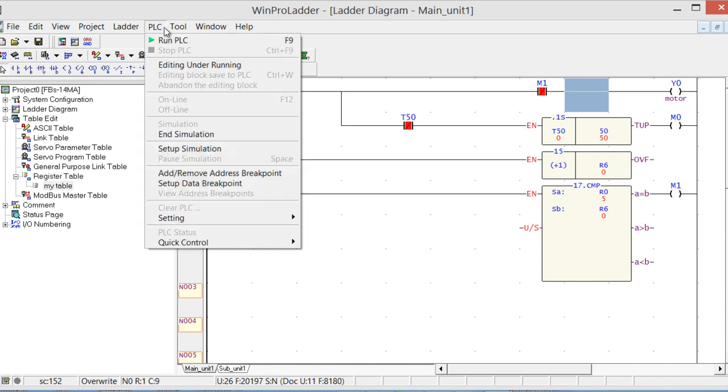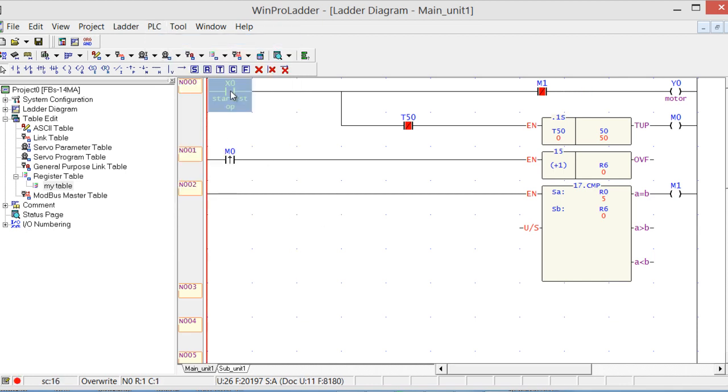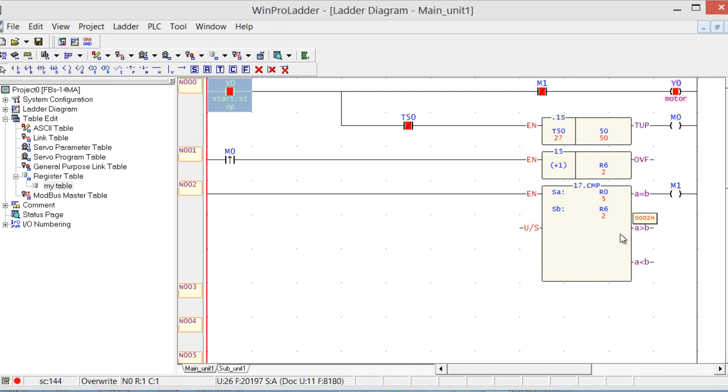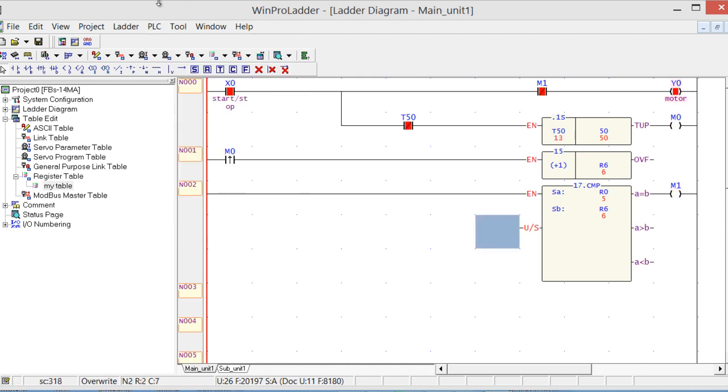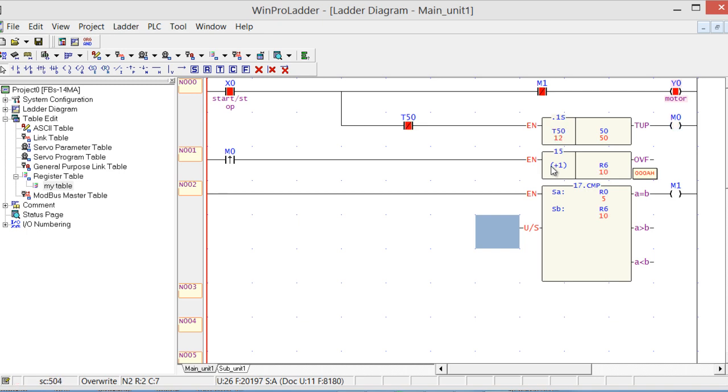Let's check. PLC Run, press the switch. Check if R0 and R6 are equal. Yeah, it works. But now there's a problem that when it's greater than that, it starts automatically. So now we have to solve this problem.